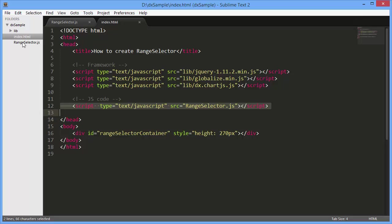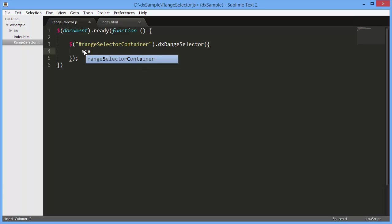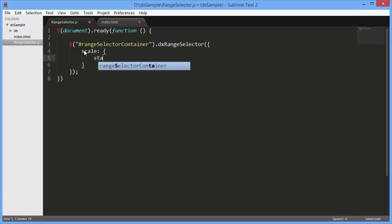Like any widget from the Chart.js library, the Range Selector widget can be added using the jQuery, Angular, or Knockout approach. Here I'm using the jQuery approach and adding the Range Selector widget using the DX Range Selector plugin.